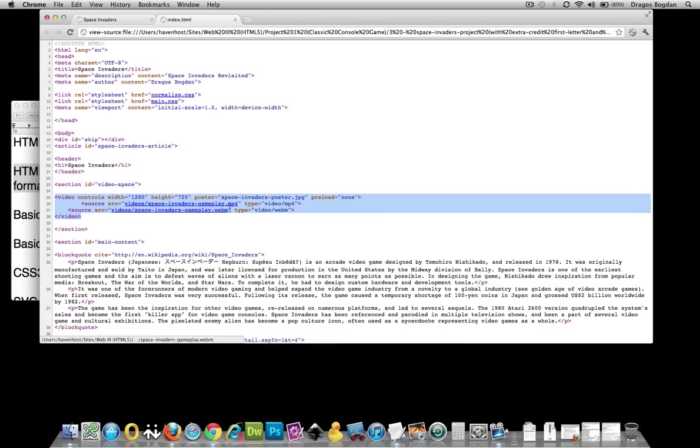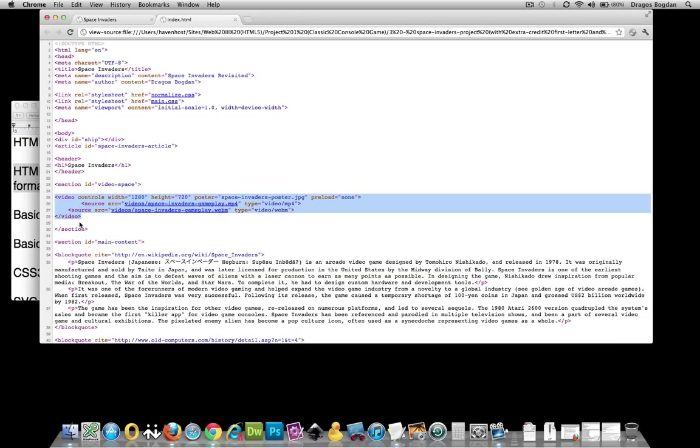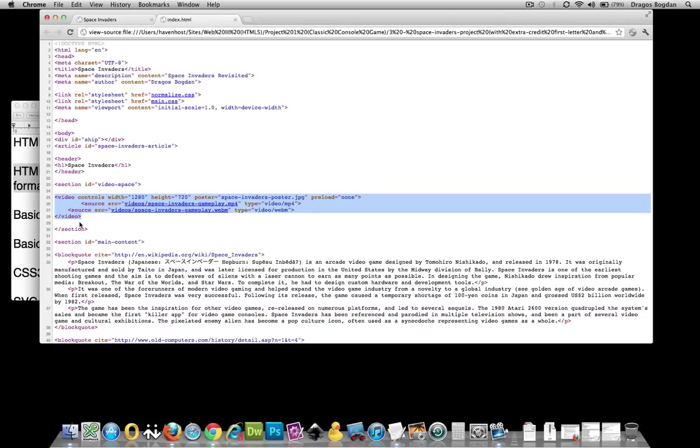Then there's this new web format called WebM, which is one of the competing formats to MP4s. There's a whole thing about rights and royalties that will be discussed. What you actually don't see in this code is for browsers that don't support HTML5 video, like Internet Explorer 8, we're going to create a flash fallback.